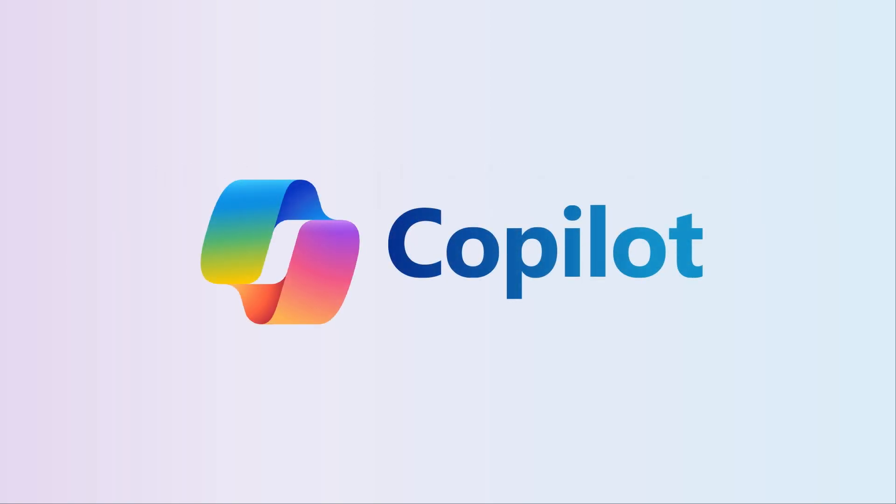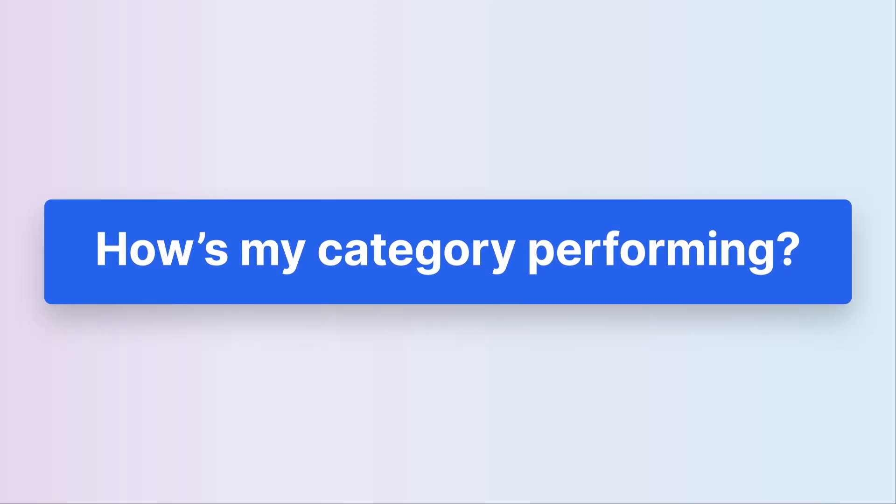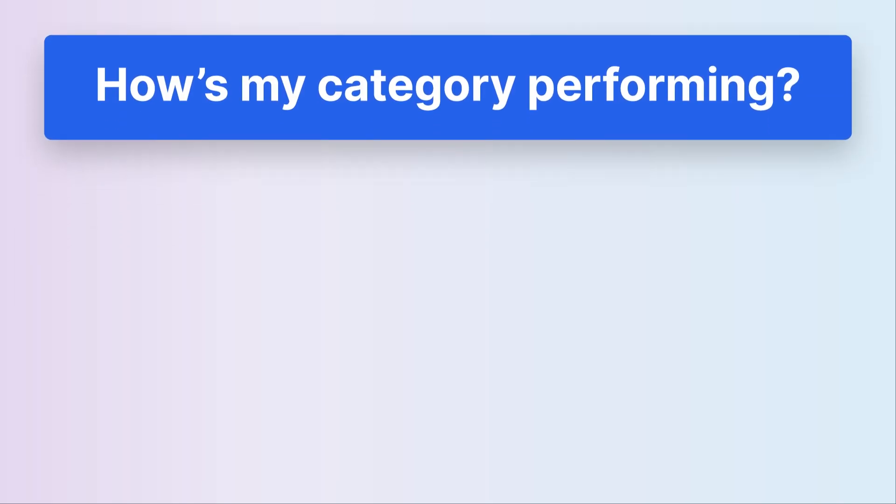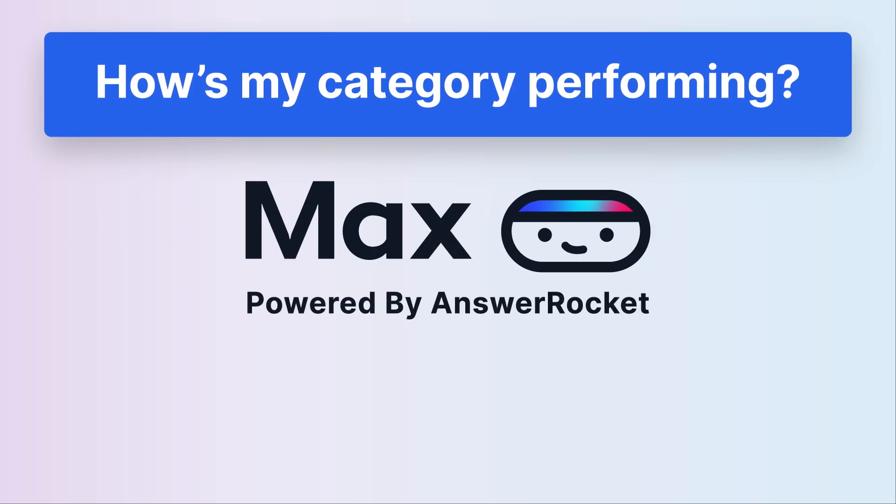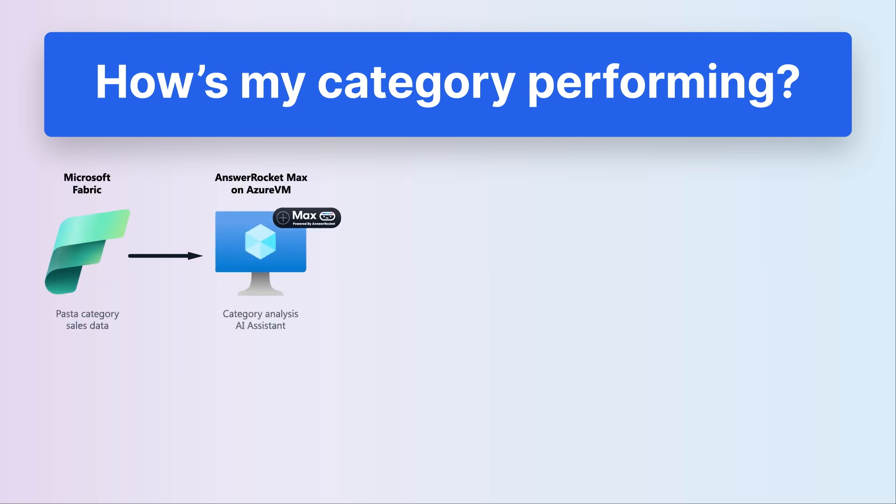Let's take a look at how easy it is to bring Max into your Microsoft Copilot experience. Let's imagine I'm a category manager for Pasta. I've got an Answer Rocket AI assistant called Max that helps me with category analysis. It's connected to data that I have stored in Microsoft Fabric on the Pasta category. I want to bring Max into Microsoft Copilot for easy access across my Microsoft applications.